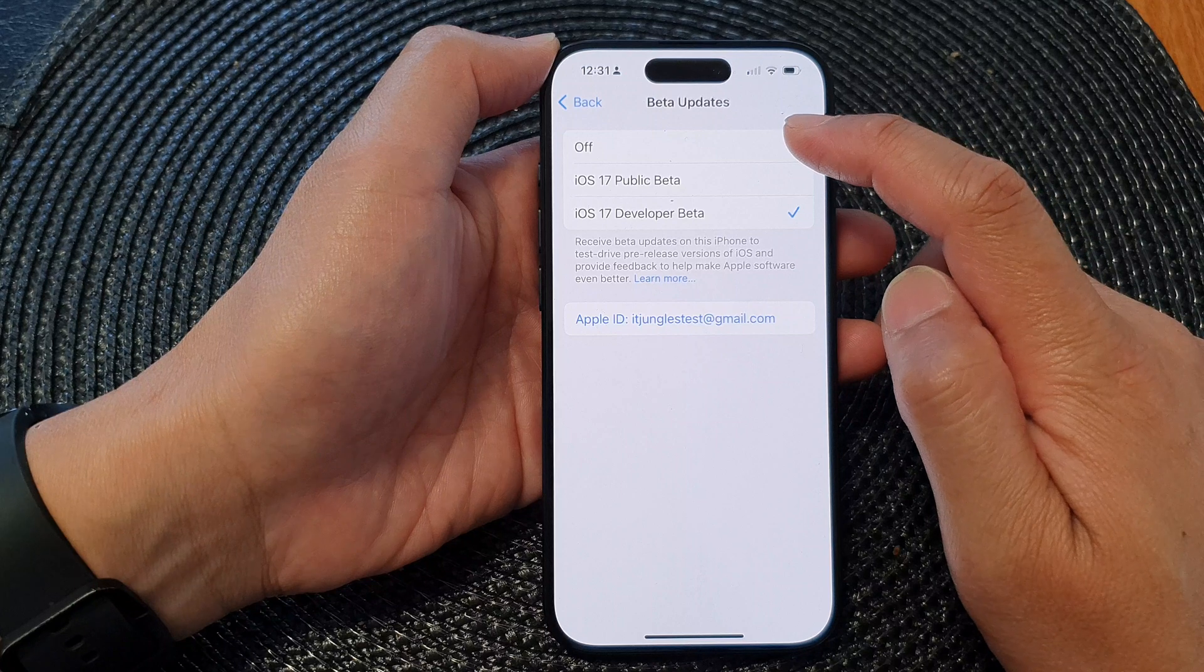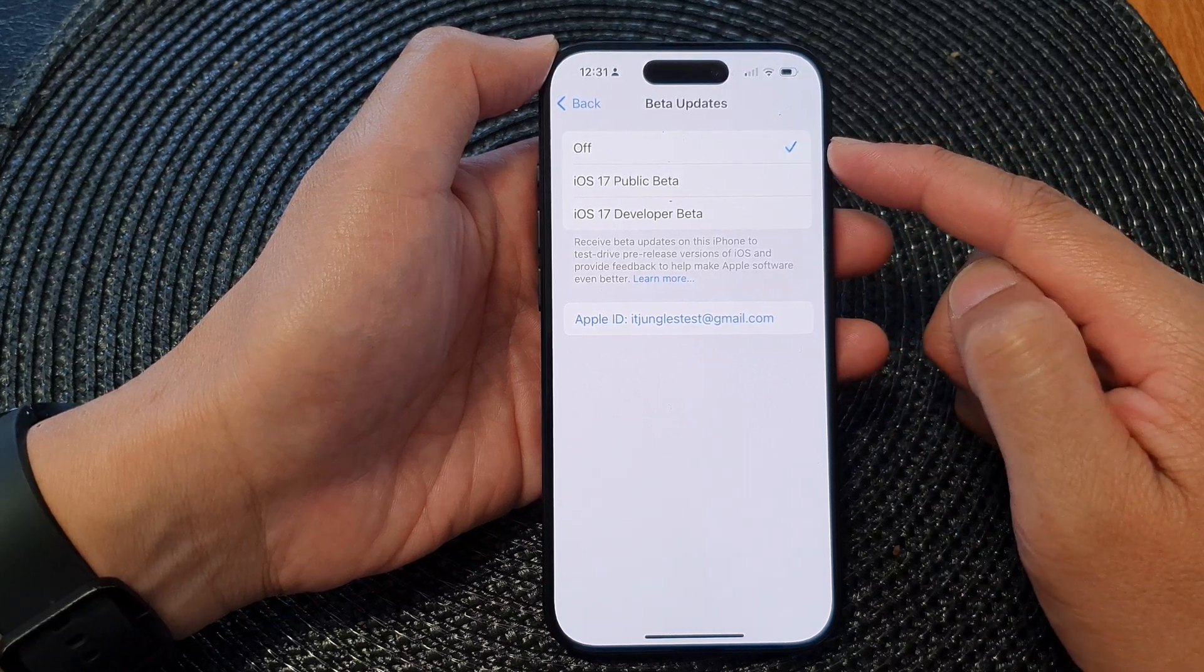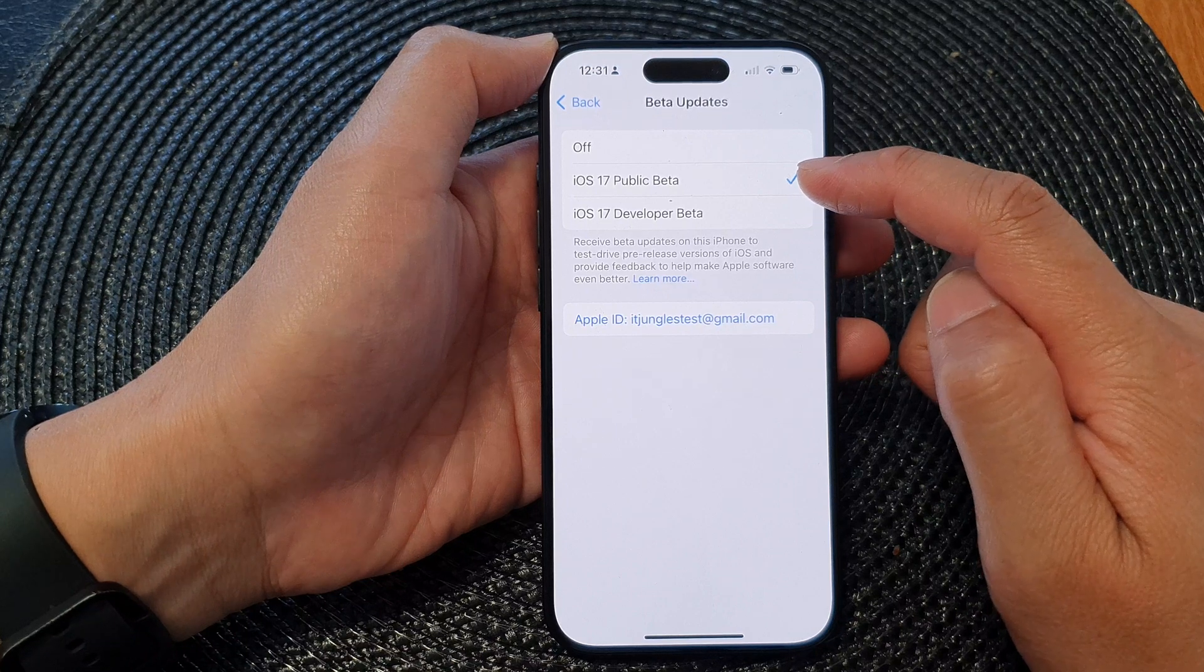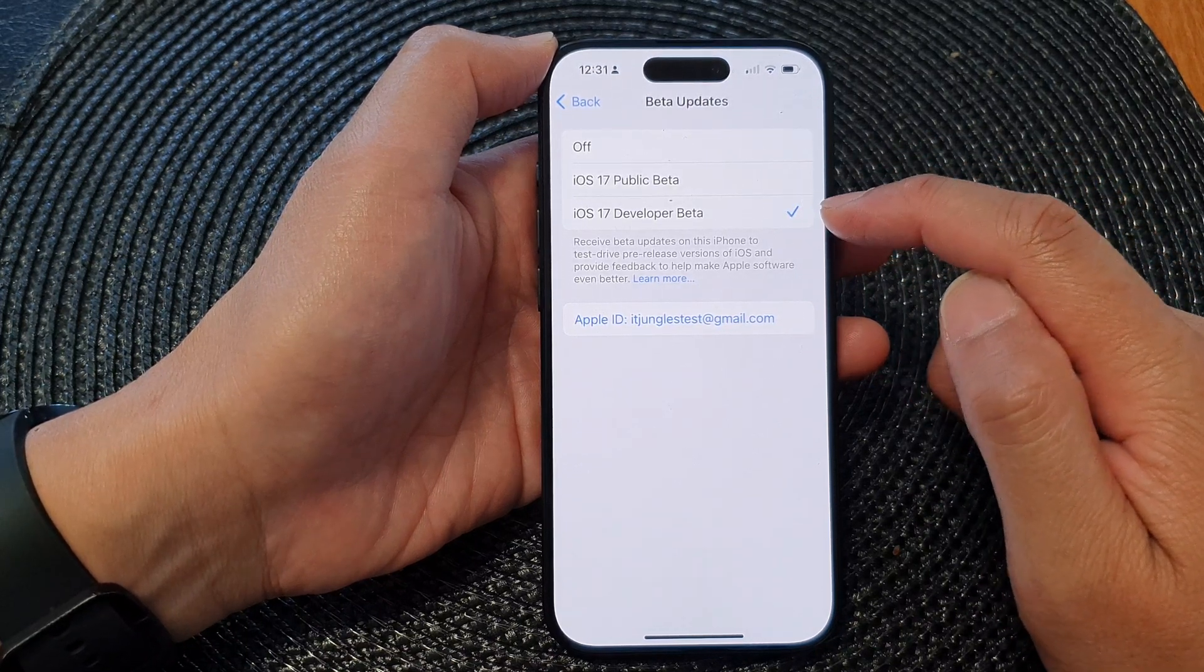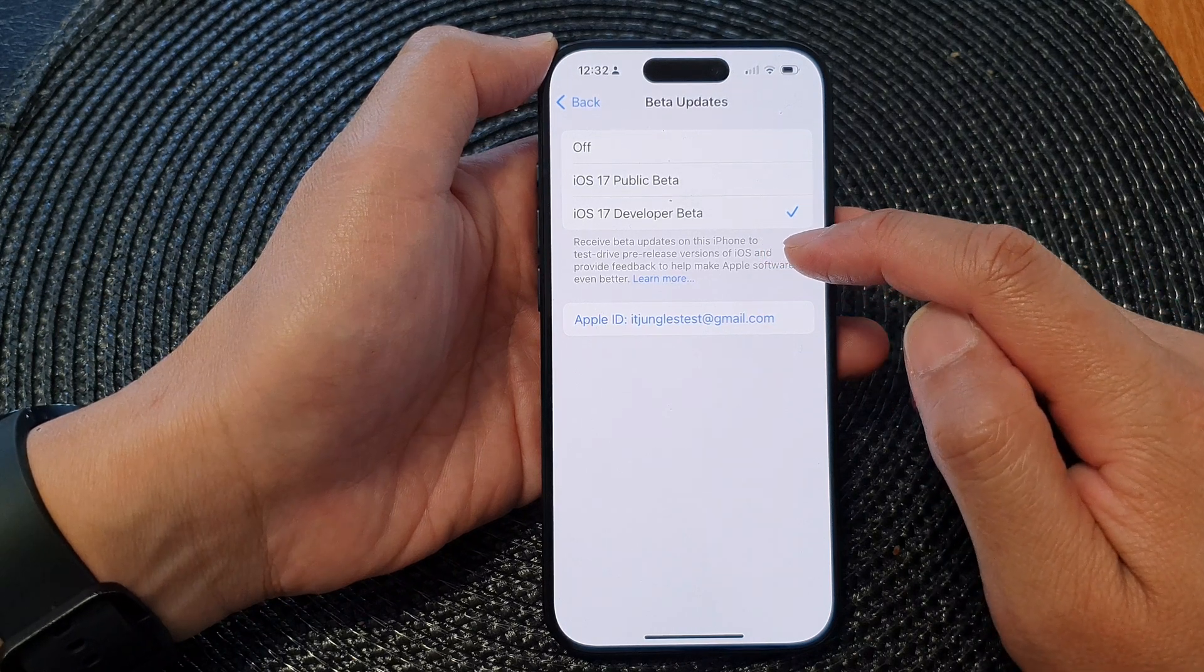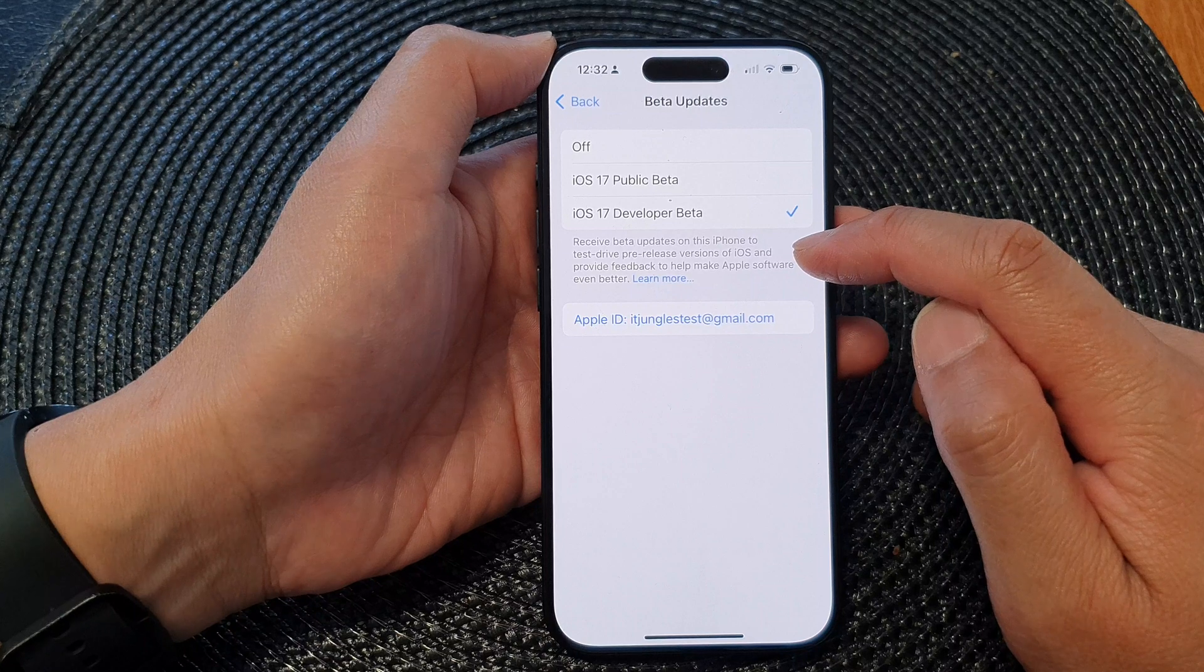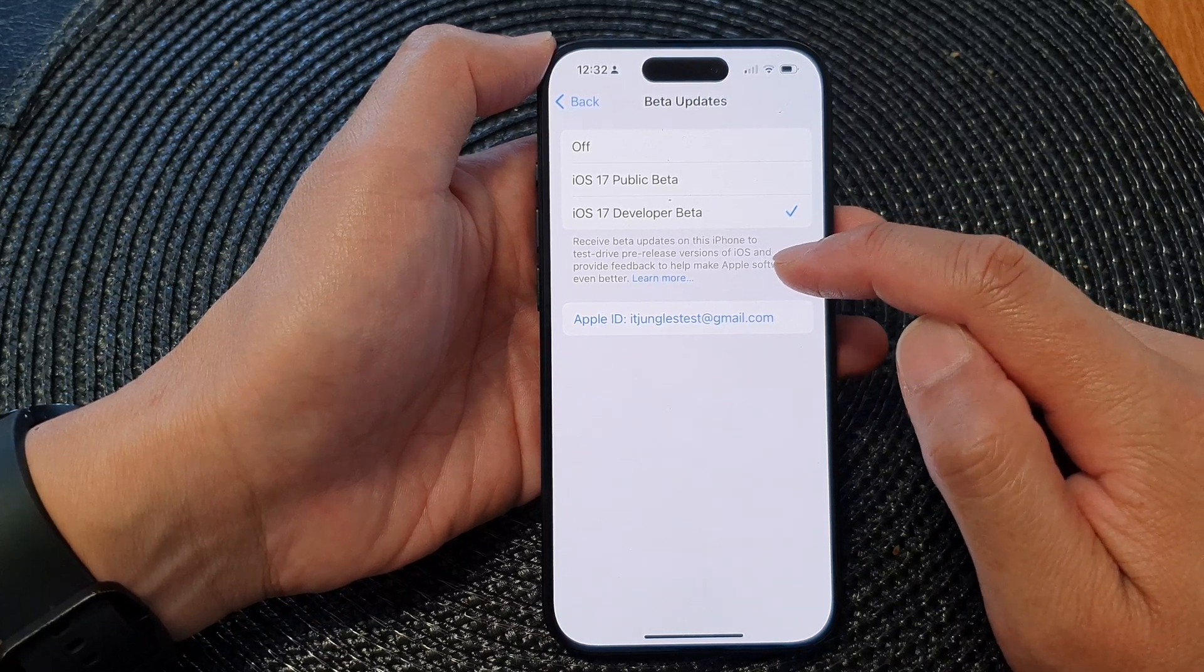Down here you can switch it off by selecting the Off option. Otherwise you can choose the iOS 17 Public Beta option, and the other one is the Developer Beta. Now I'll set up to receive beta updates on this iPhone to test drive pre-release versions of iOS and provide feedback to help make Apple software even better.